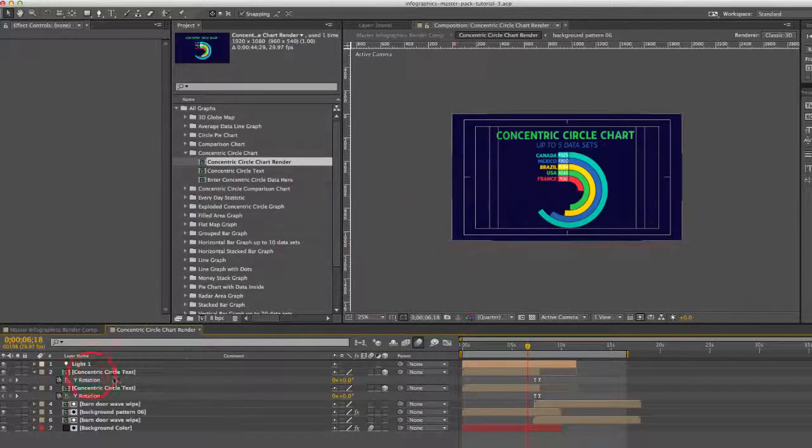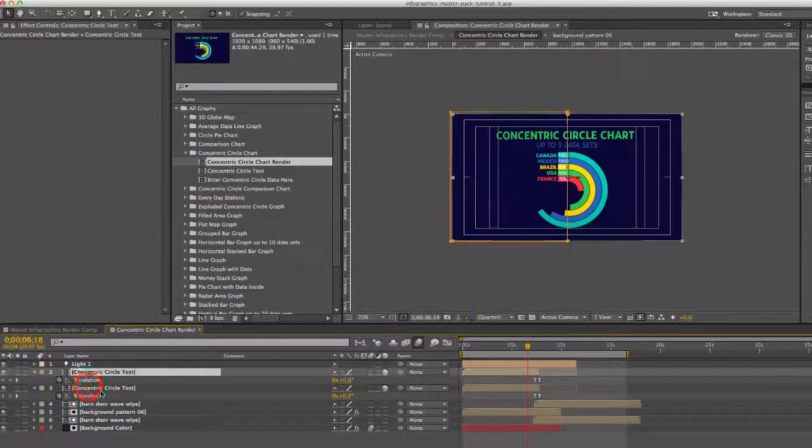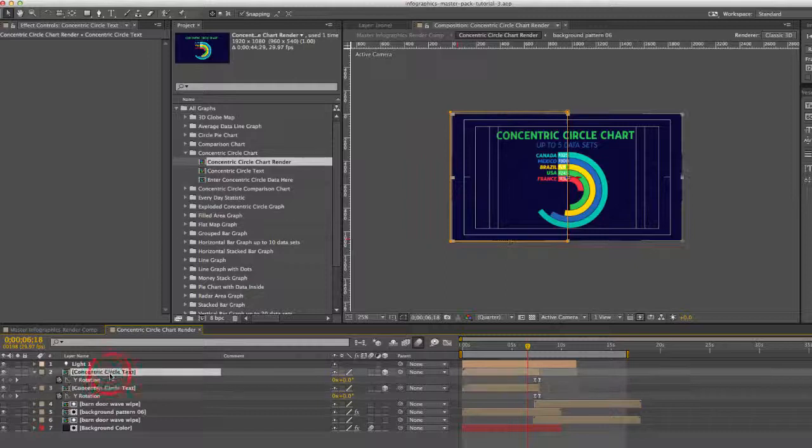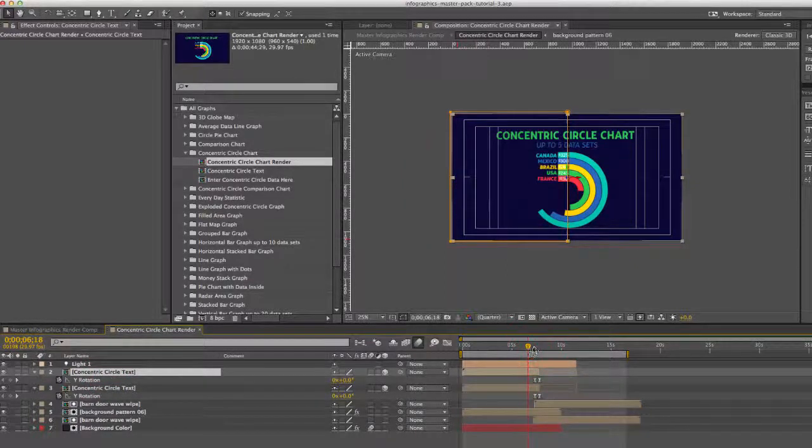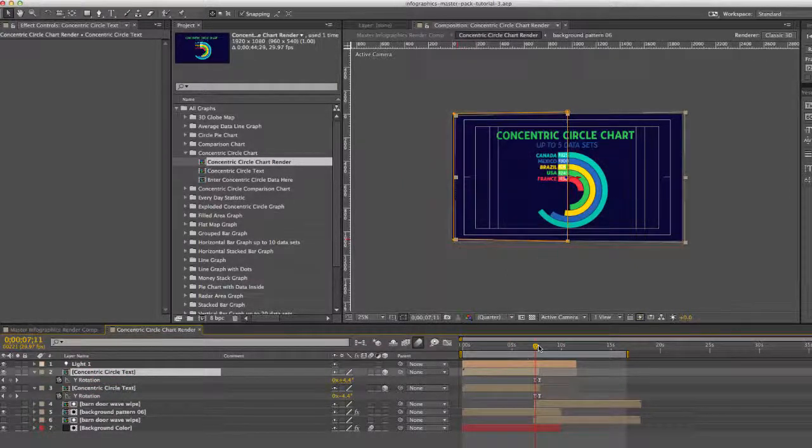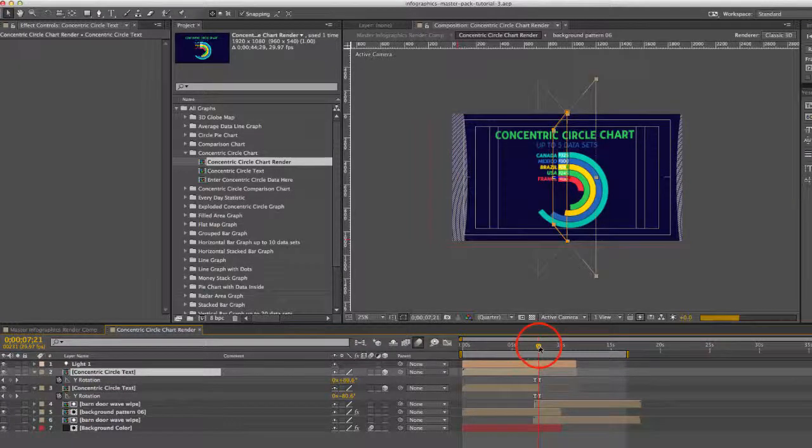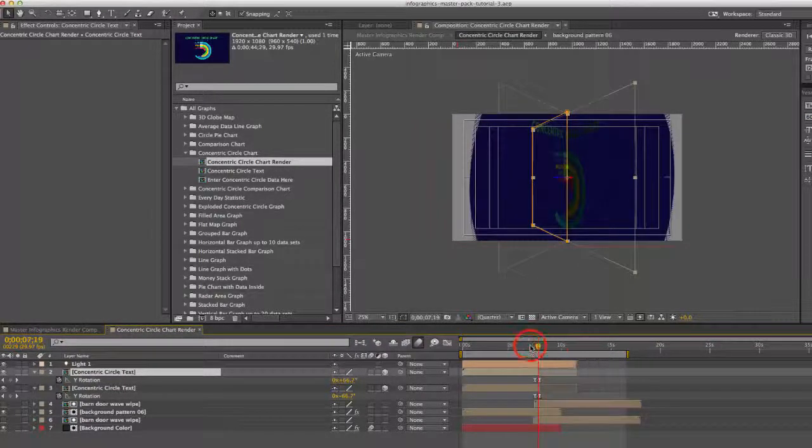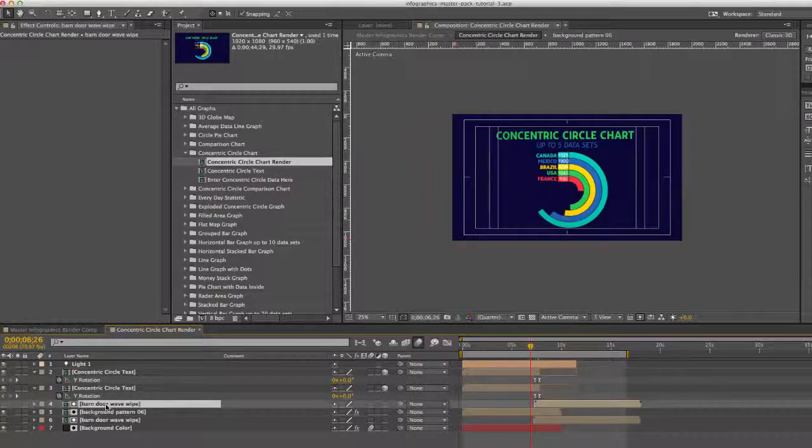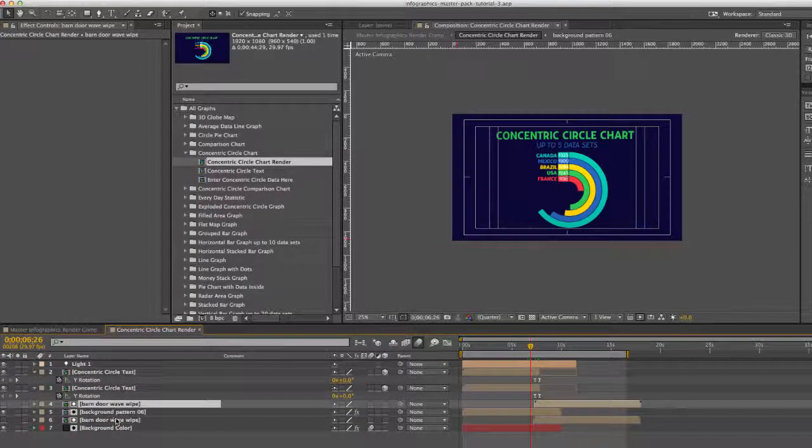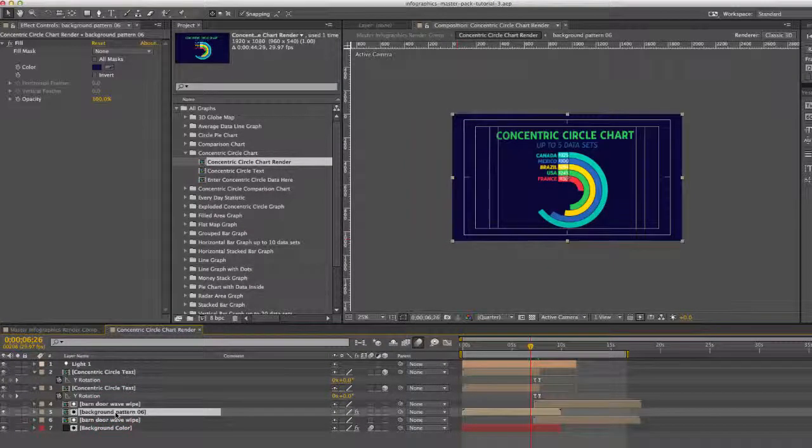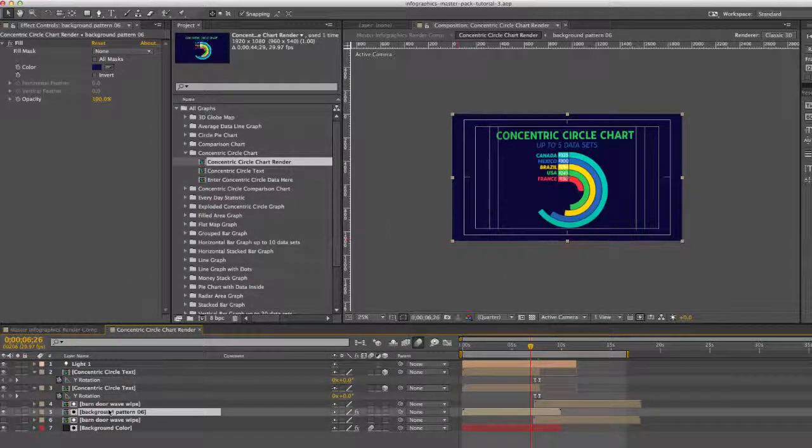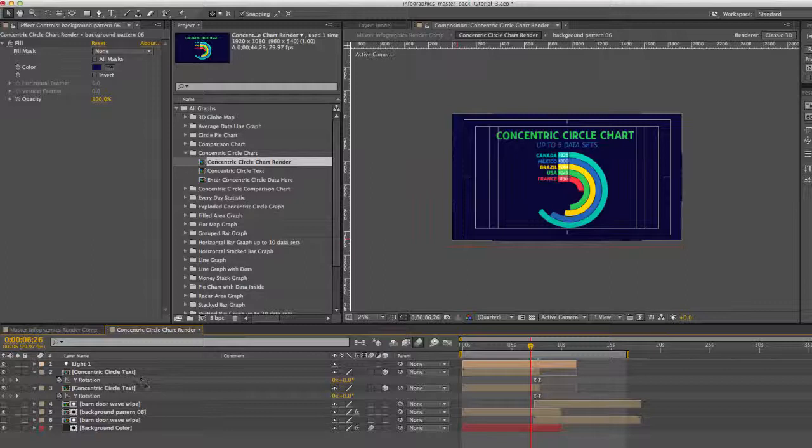Let's open this up. Just to give you a quick overview, this is our Concentric Circle Text Layers. These are animated, they are masked, and then they are rotated so they look like they kind of fold into each other. I just want to show you that really quick. And then we have some wipes that are transitioning out, animating the background pattern and the background color.